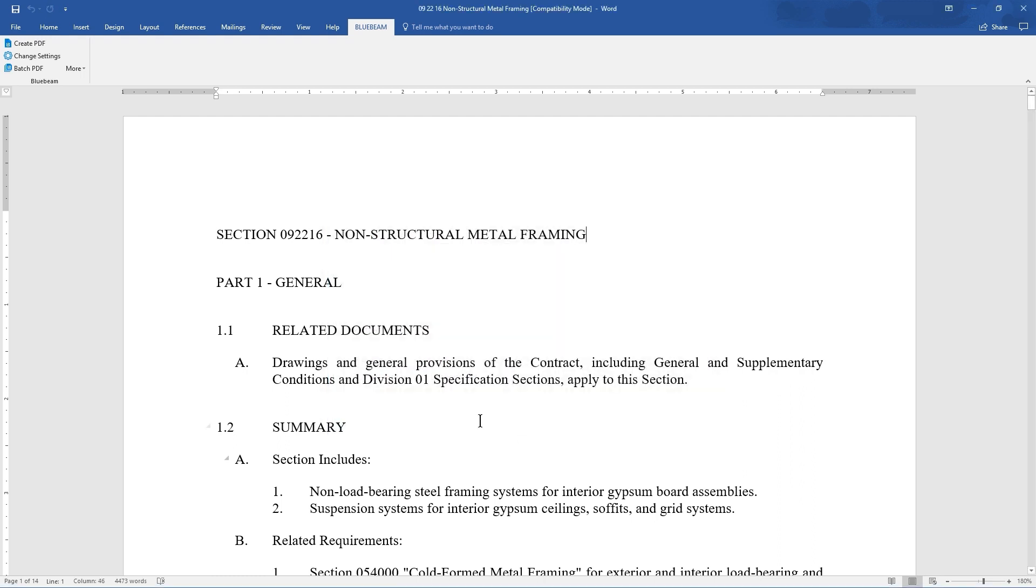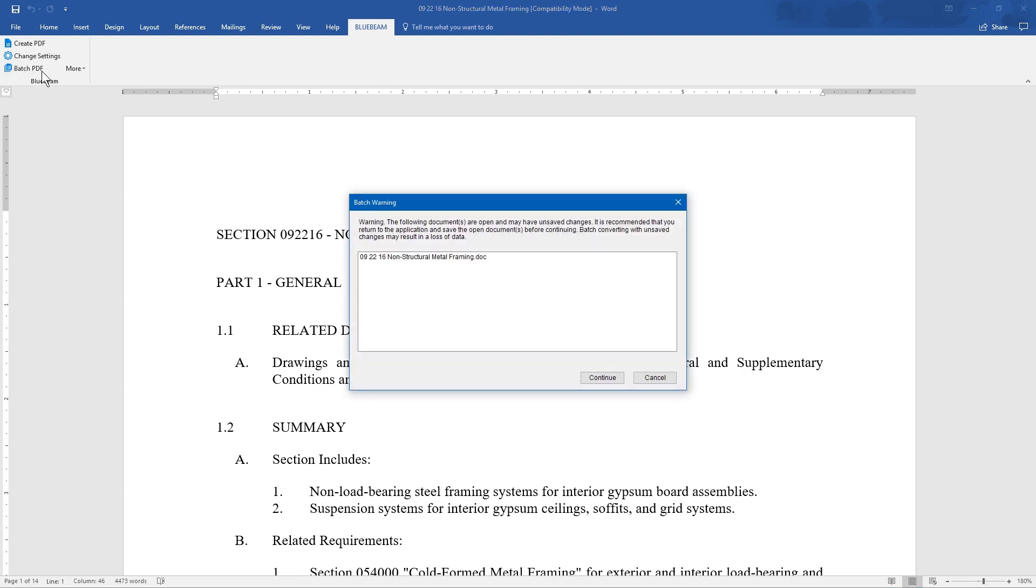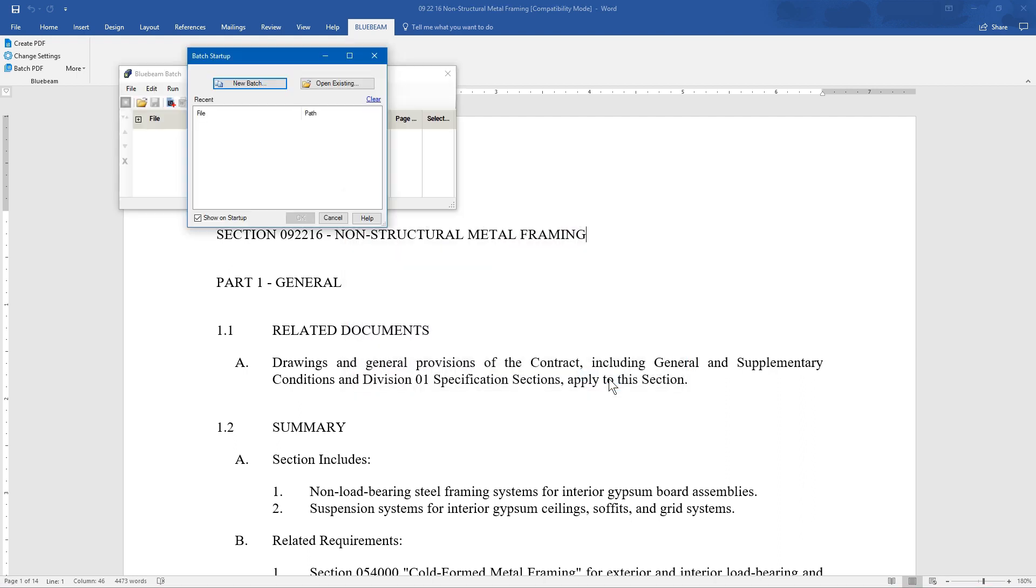From the Bluebeam plugin, you can create batch PDFs. If you have an open document, a warning appears. In the Bluebeam Batch menu, the startup asks to create a new batch, or open an existing one.